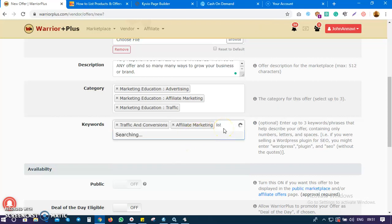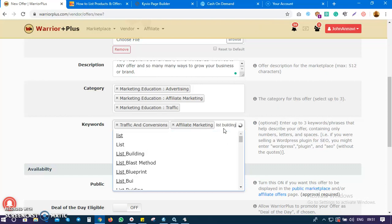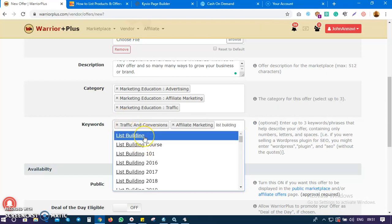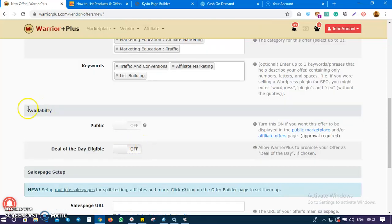It's also going to help people get good results with list building. This ebook will help people get conversions, use it for affiliate marketing, and use the method inside to build a list.